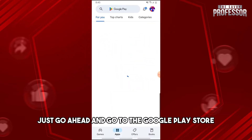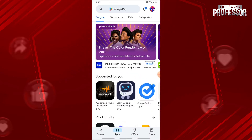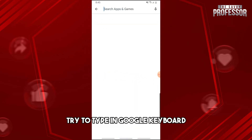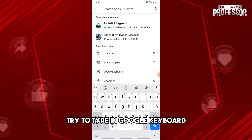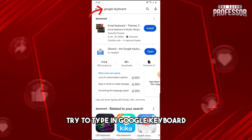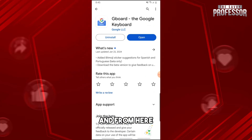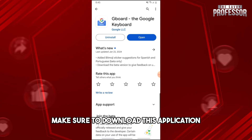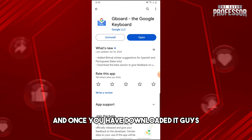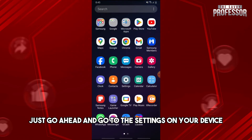For the second solution, go to the Google Play Store and type in 'Google Keyboard.' Make sure to download the Gboard application.